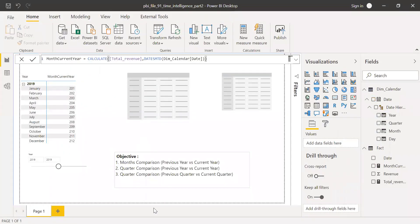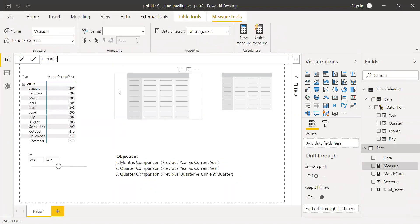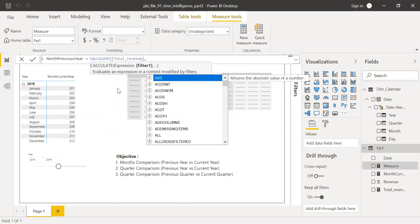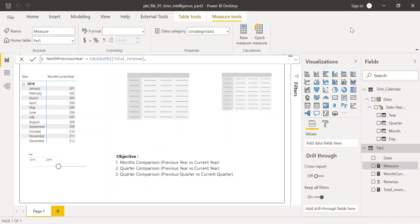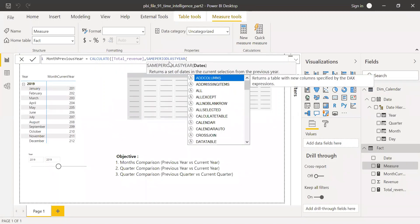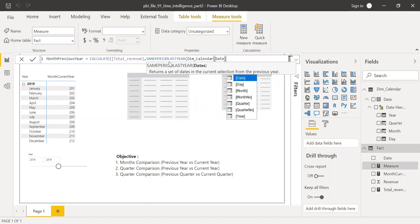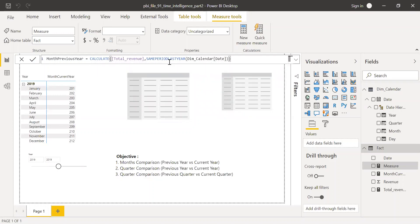Now let's calculate the Month Previous Year. Right-click and create a new measure. The formula uses CALCULATE with Total Revenue, and for the filter I'll use SAMEPERIODLASTYEAR referencing the Dim Calendar date column. Close the parenthesis and hit Enter.